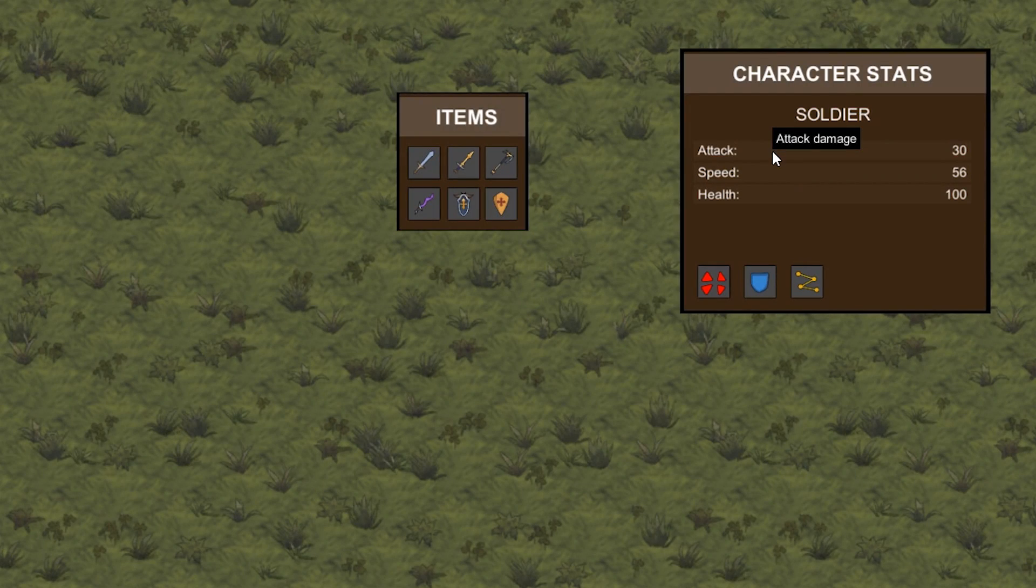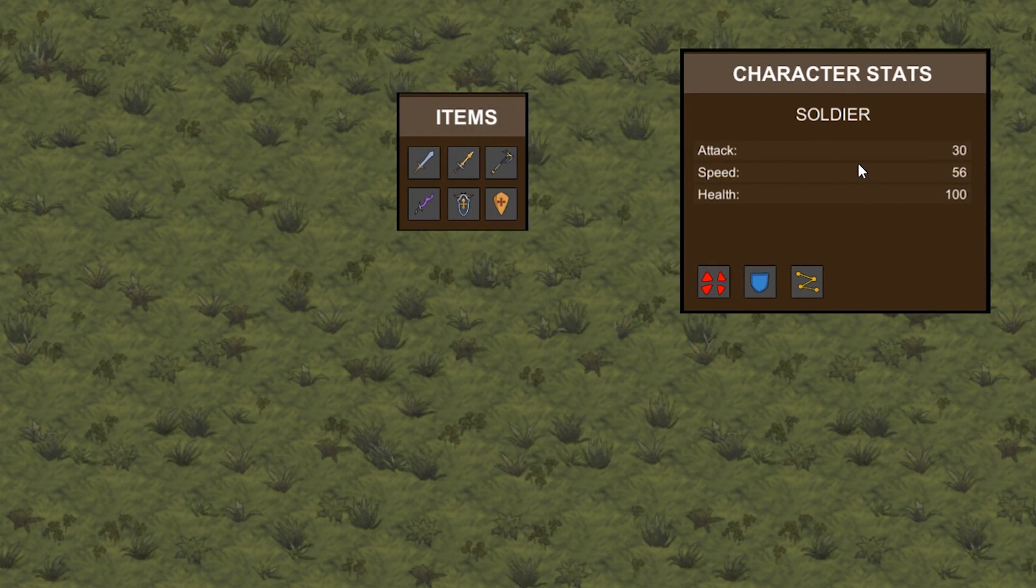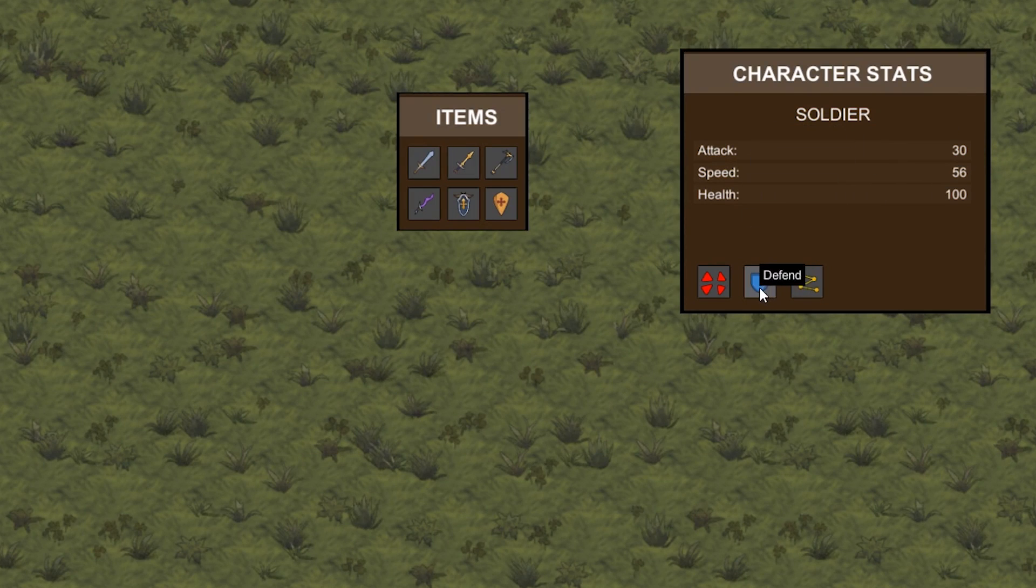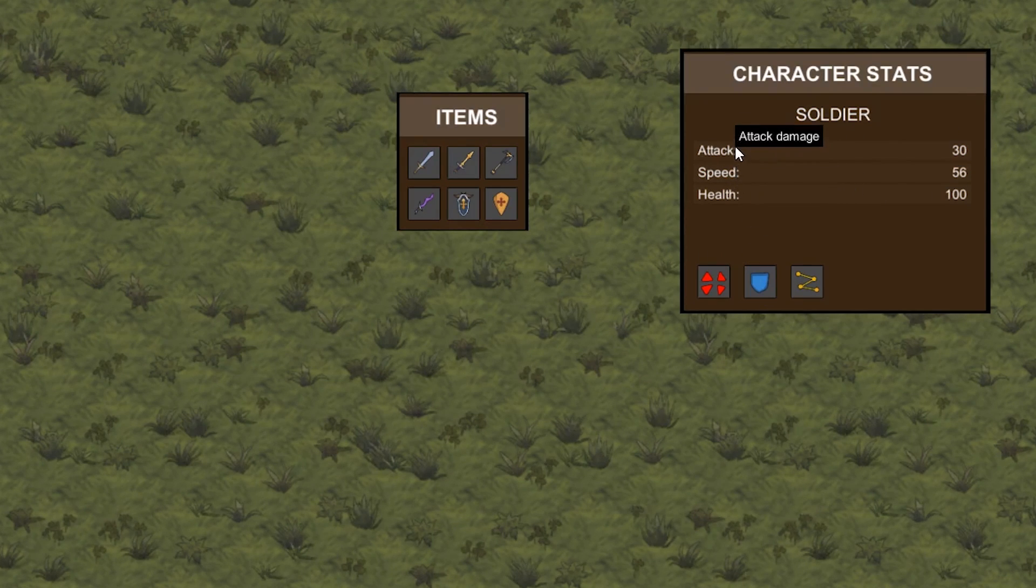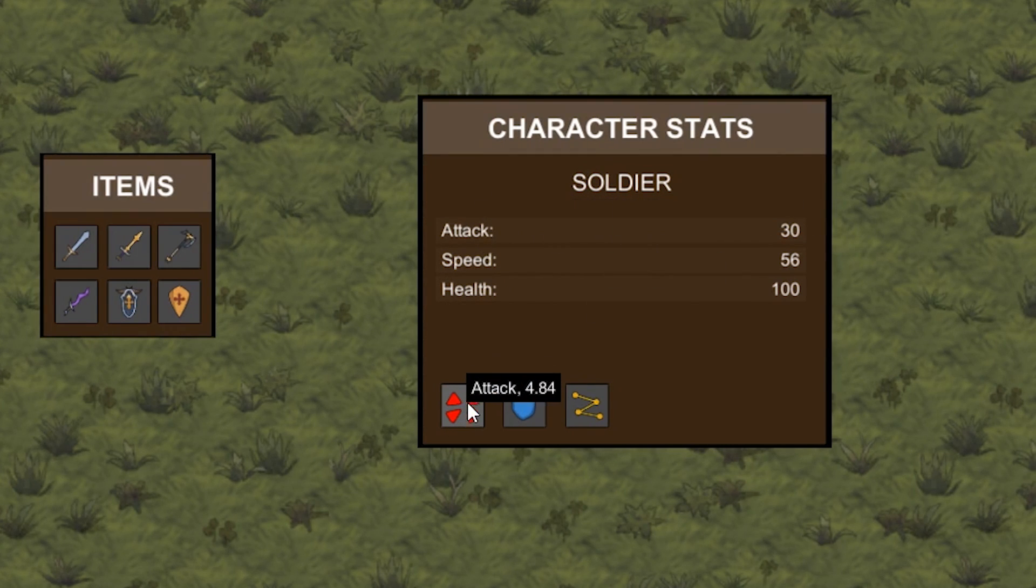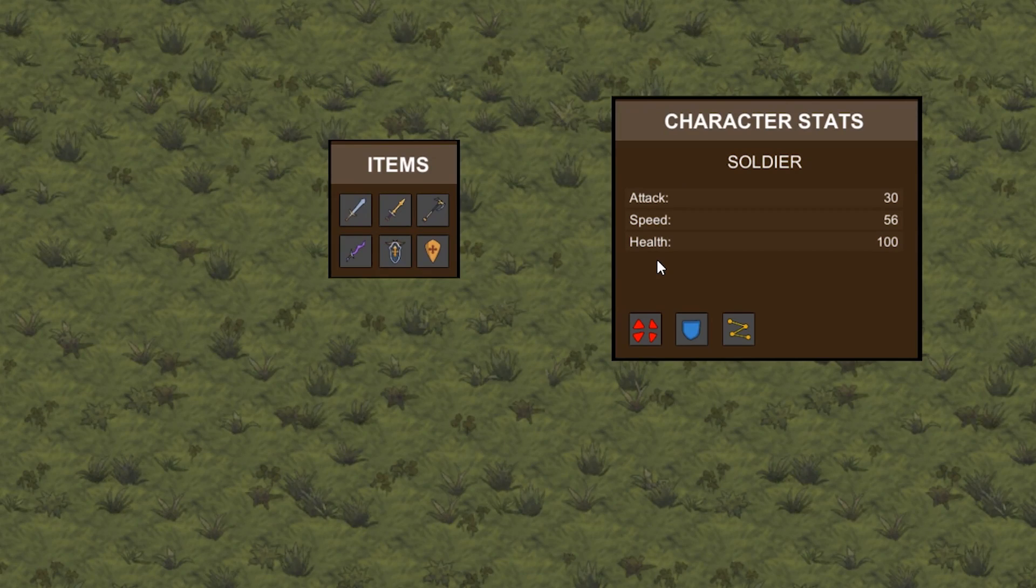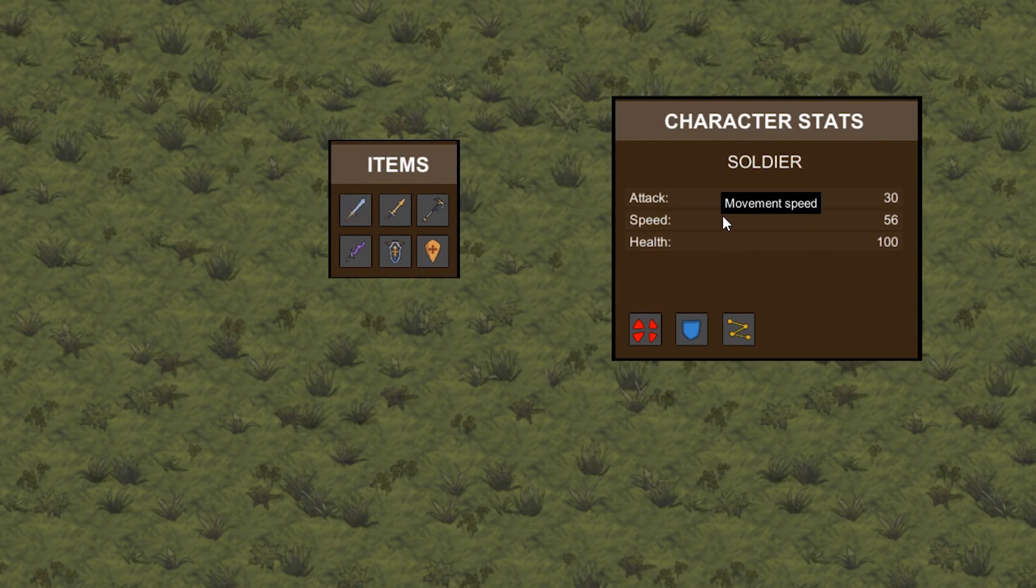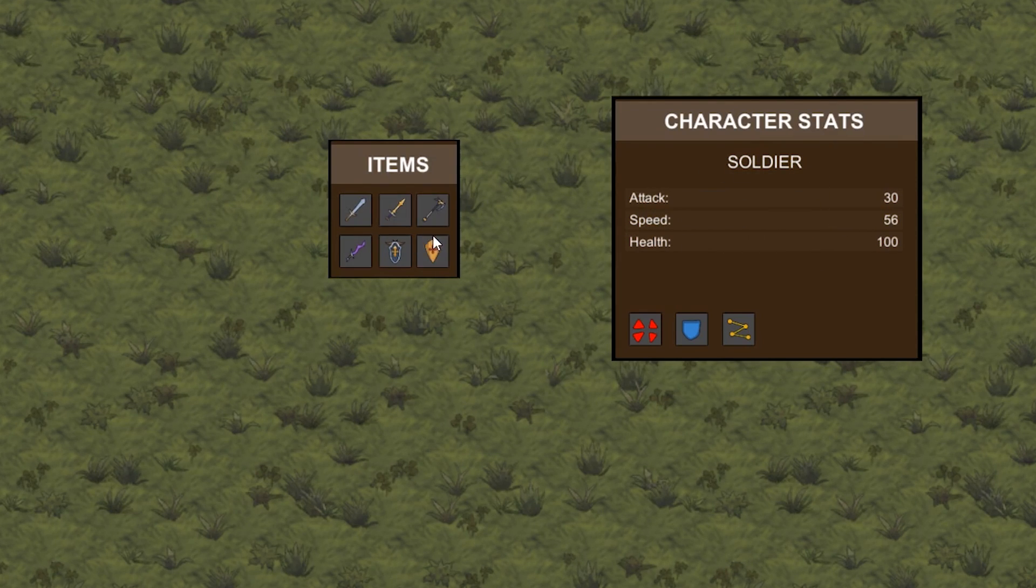So over here is the tooltip we have built so far. It is great for displaying simple text to the player like the description of what each button does and extra information on each field. As you can see it follows the mouse and we can update it in real time. Now in this video we want to reuse some of the code from this tooltip to create a complex tooltip to show stats of these items in here.